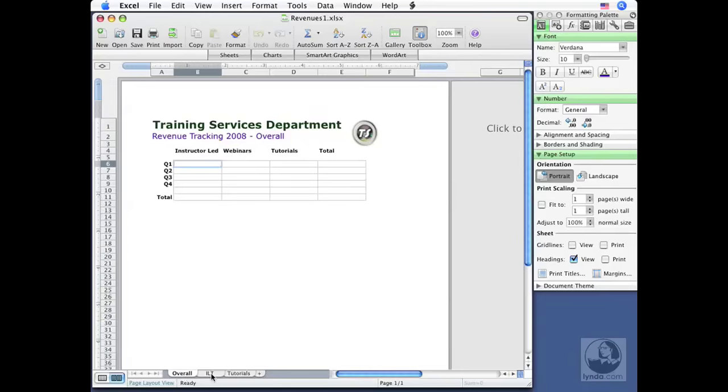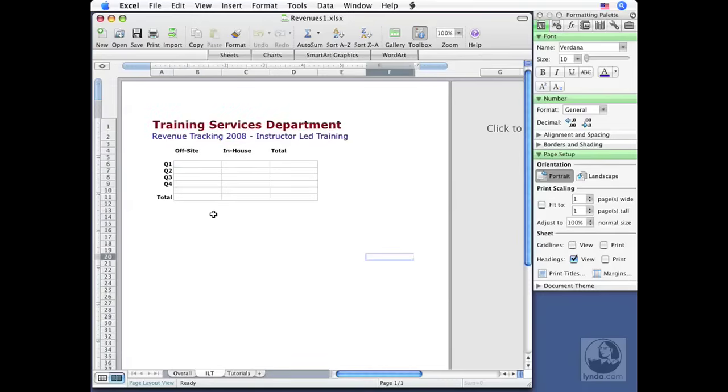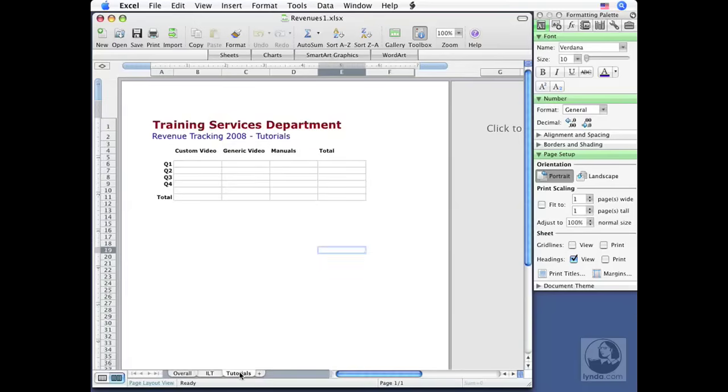Next is ILT, short for Instructor-Led Training. If I click on that tab, I view that sheet. And then I've got tutorials. If I click on that tab, I see the tutorial sheet. You can see how everything's nice and neat, located in one area.